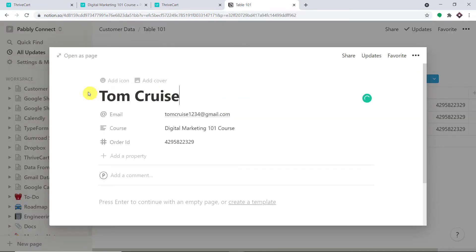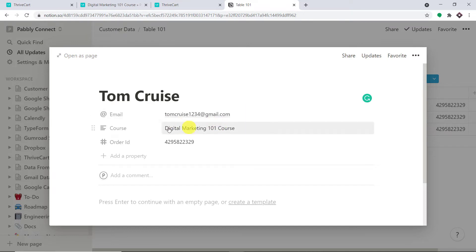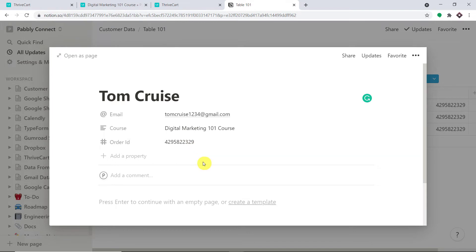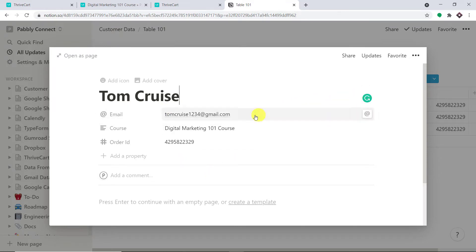As you can see, these are the details of Tom Cruise. We have the name, the email, the course that he has purchased, and his customer ID or order ID. You must be thinking — how did I manage to send the data from ThriveCart to Notion? We used an integration software called Pabbly Connect that integrates ThriveCart and Notion.